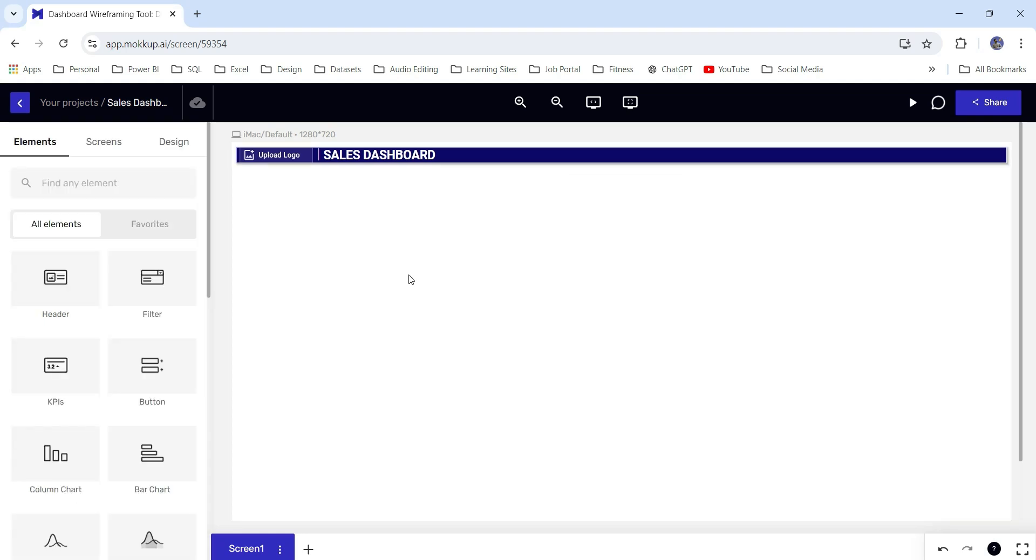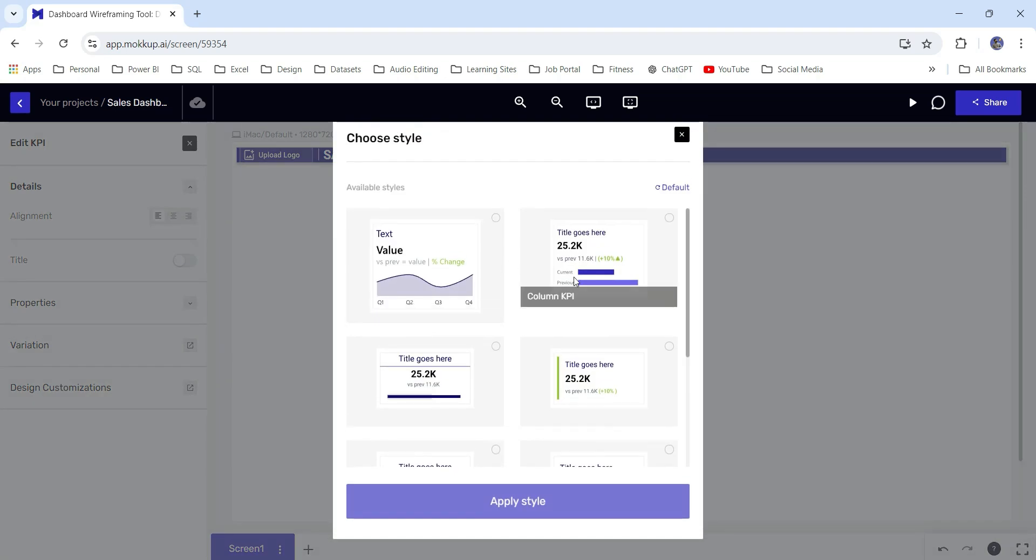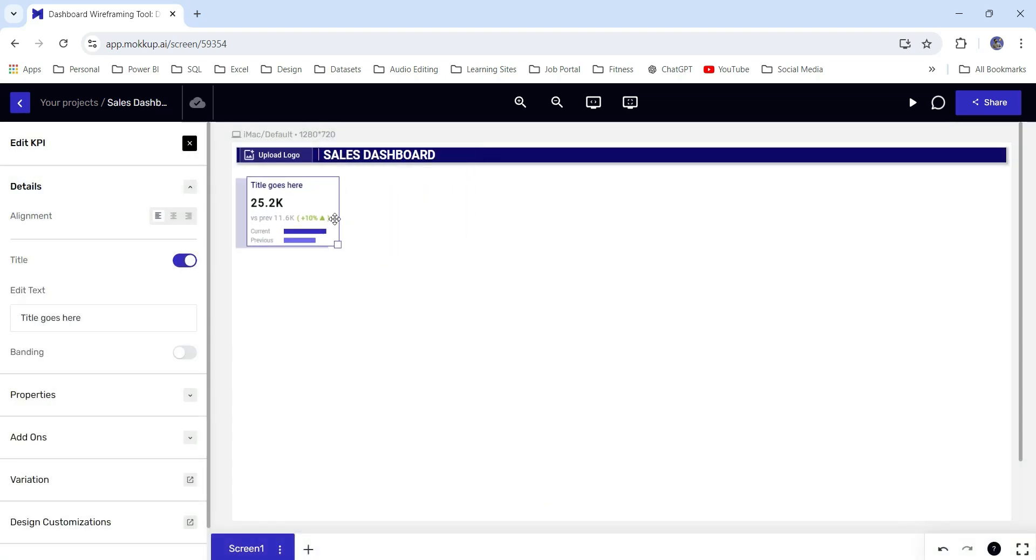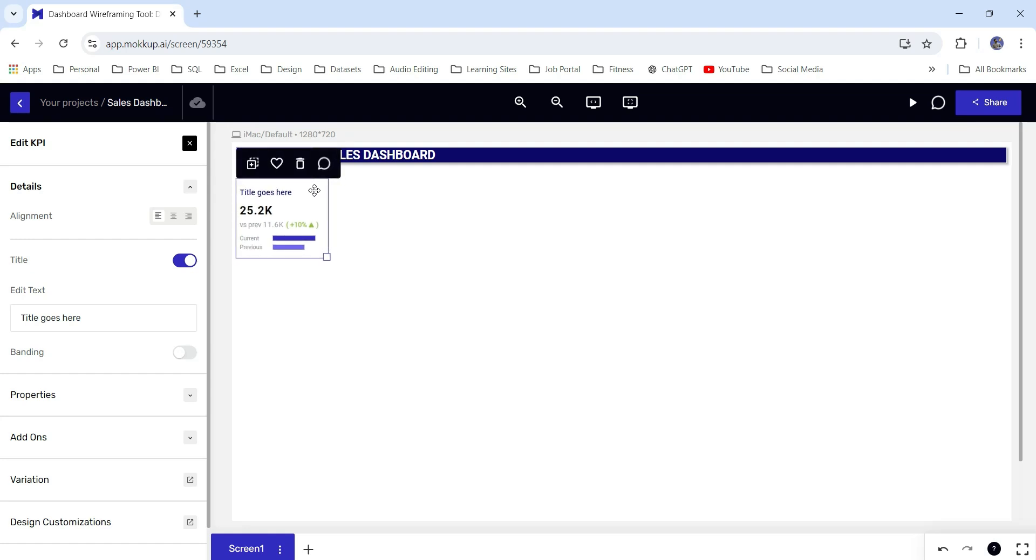Next, let's add some KPIs. I will choose this one maybe. I'll click on apply style. This is our KPI card. From here we can change the title. This is total sales.